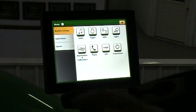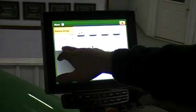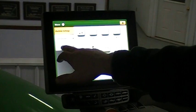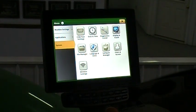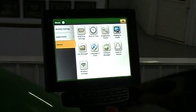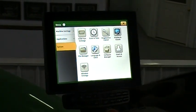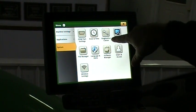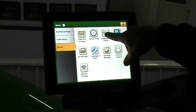So the one we're going to look at is going to be this third one down on the left that's named System. So we're going to hit System and it's going to bring up another set of tiles, and the one we're looking for here, you probably already guessed, is Diagnostic Center.